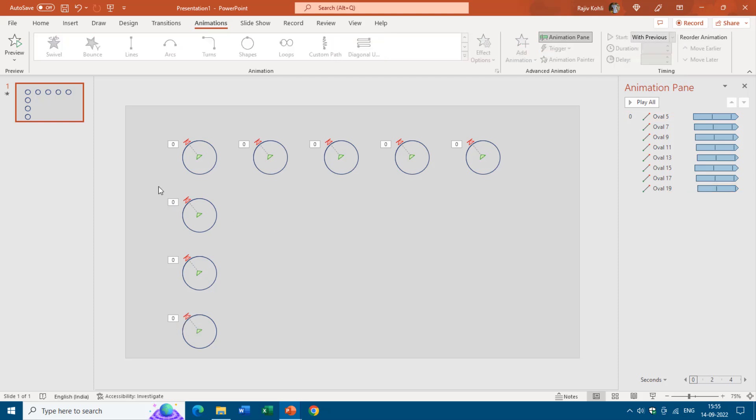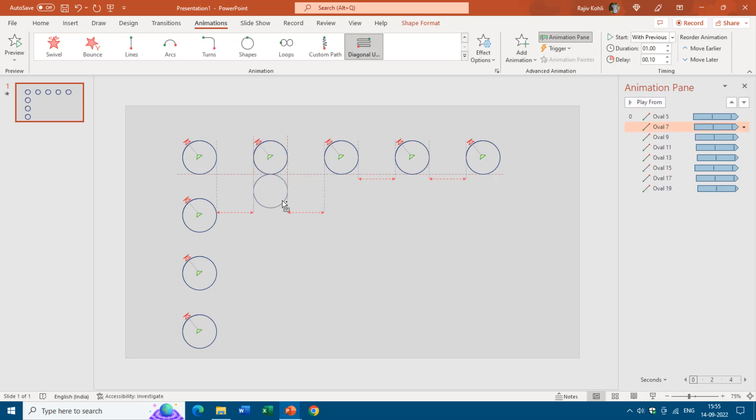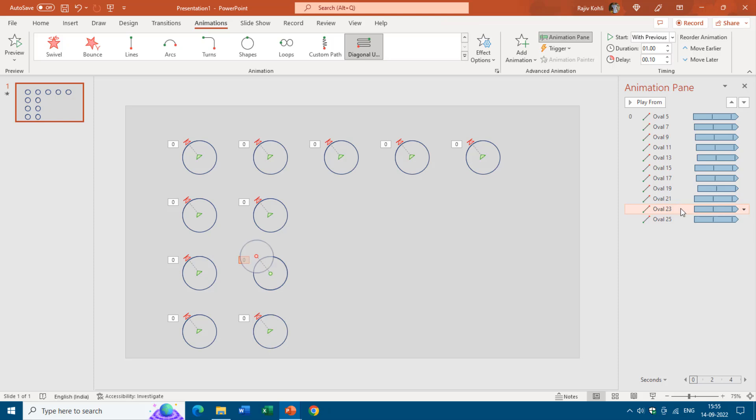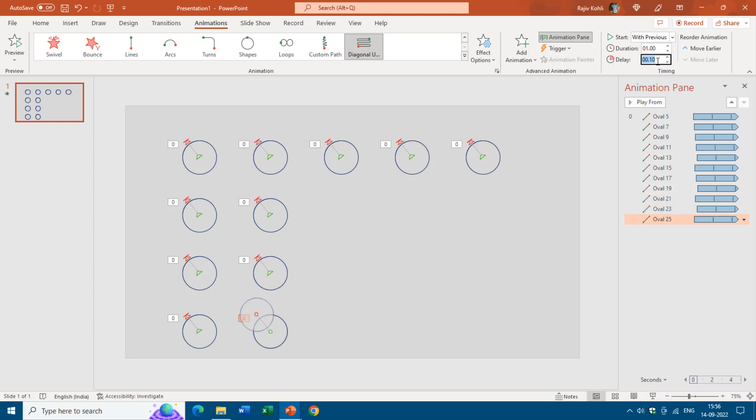Now again I will copy this one and move right here. Now I'll start tapping F4 to repeat the same command and let's say I add a delay of 0.20 seconds for this one and 0.30, 0.40 for this one and 0.60 for this one.